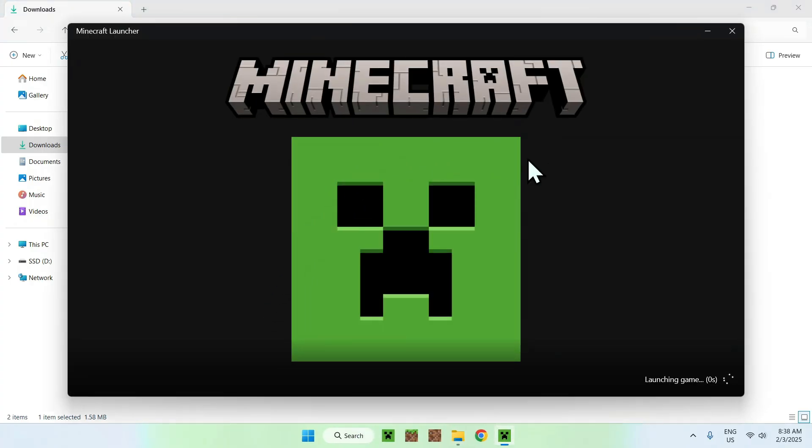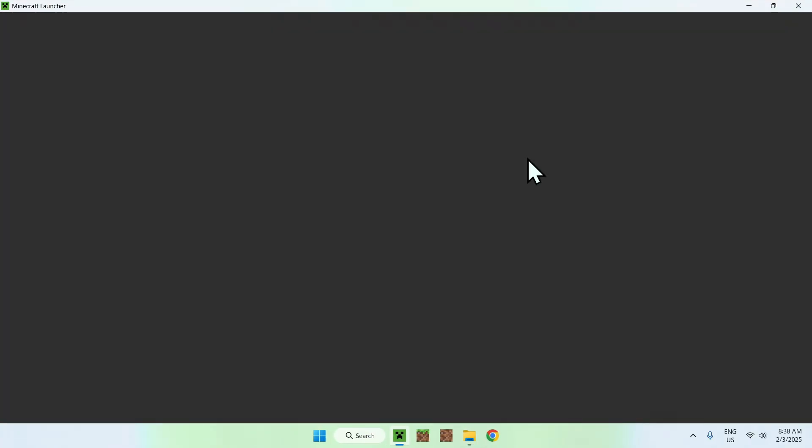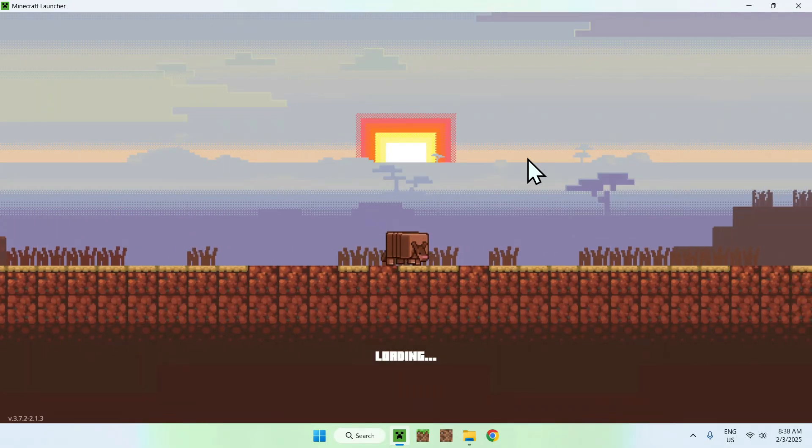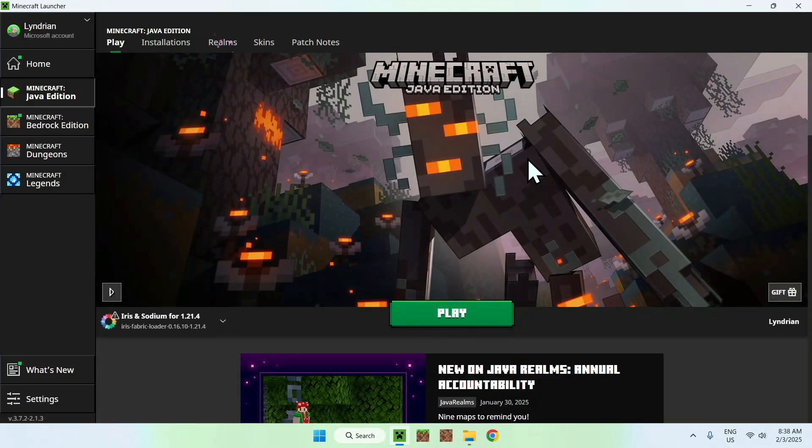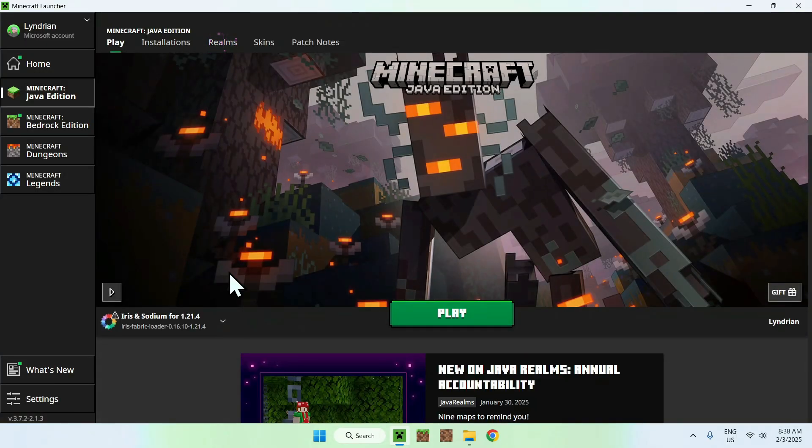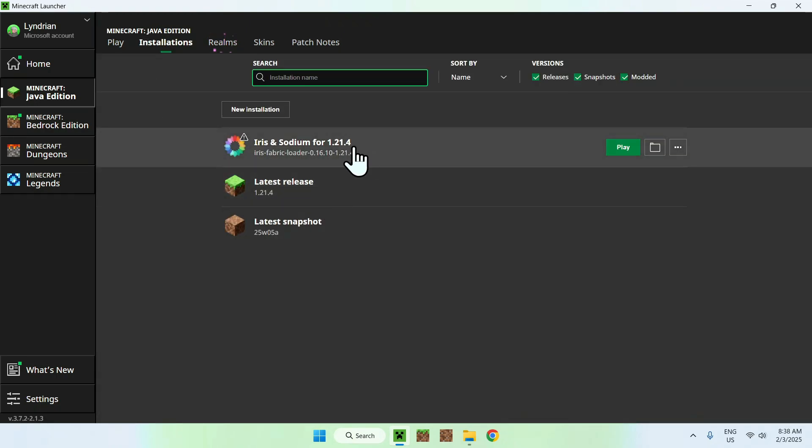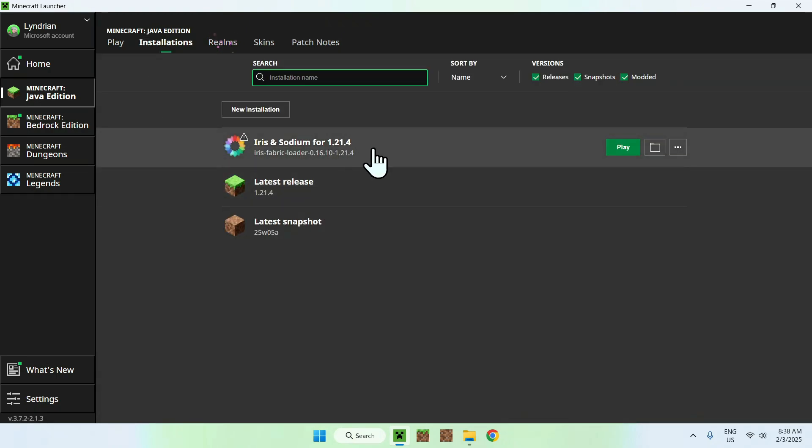With the Minecraft launcher, we want to just check if we have Iris currently installed, and we will be able to add Nostalgia shader to our installations tab here. So, here we can see that we have Iris and Sodium. Good. And, like I said earlier, we want to go to the installations tab here, and you want to hover over Iris and Sodium to go to the folder icon.